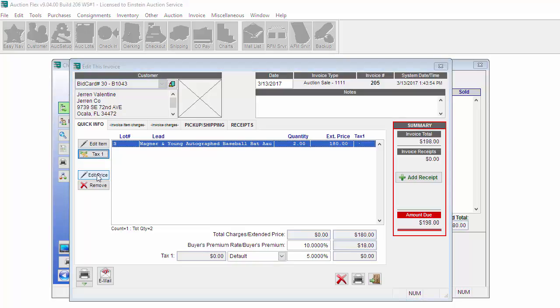In this screen, if you need to edit the price, you just highlight the item and hit Edit Price. If you need to remove the item from the invoice, you just go ahead and click Remove. You can also click Edit Item to edit any of the information on the item, such as the lot, description, quantities, etc.